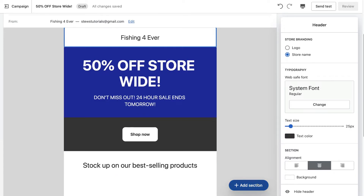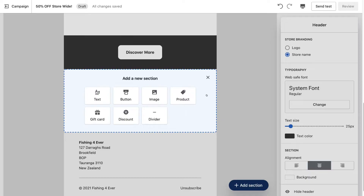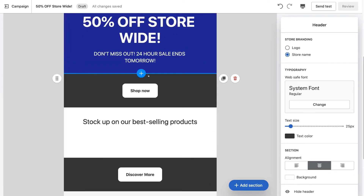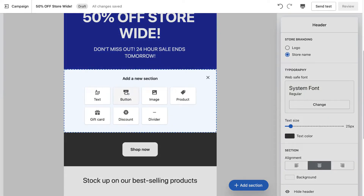If we come down to 'Add section', we can add a new section above the footer of our email campaign. If you wanted to add a new section below a specific section, just click the plus icon and select the section type you want to add. You can add a text section, a button similar to 'Shop Now', an image, a product, a gift card, discount, or divider.